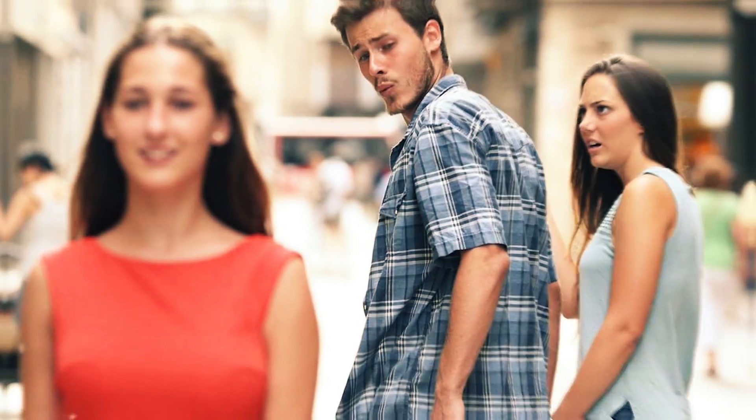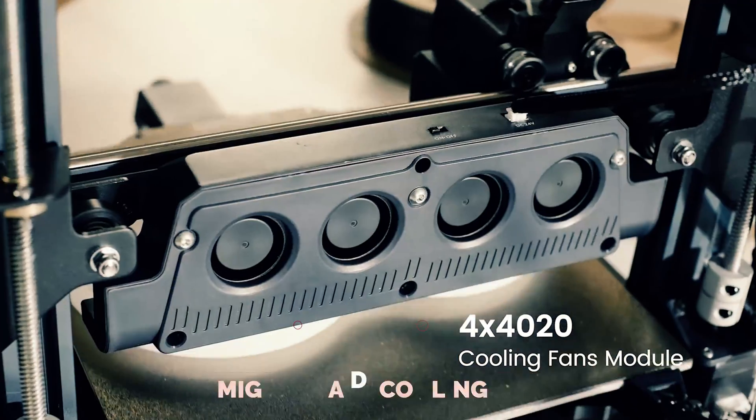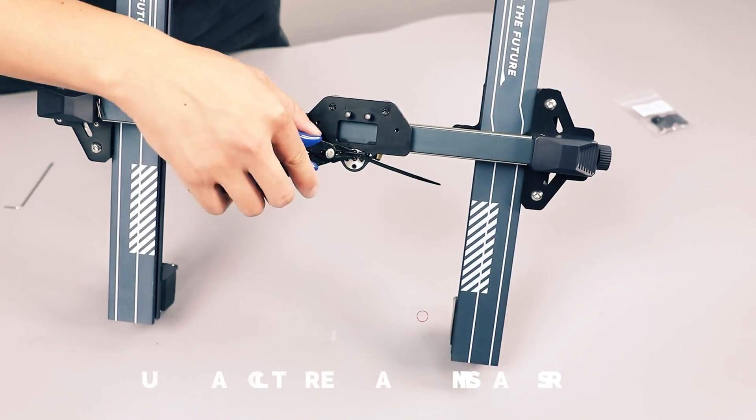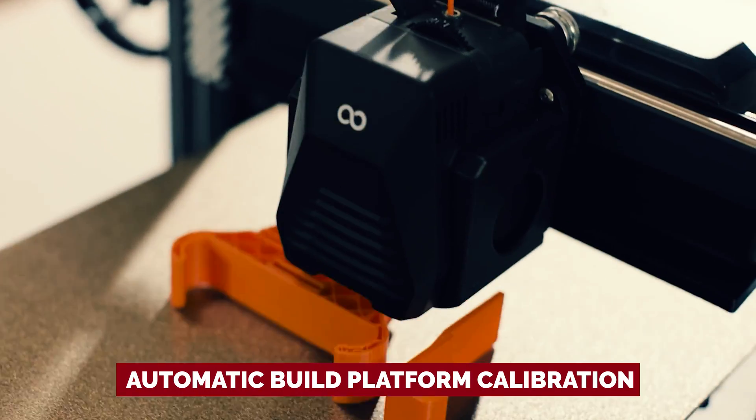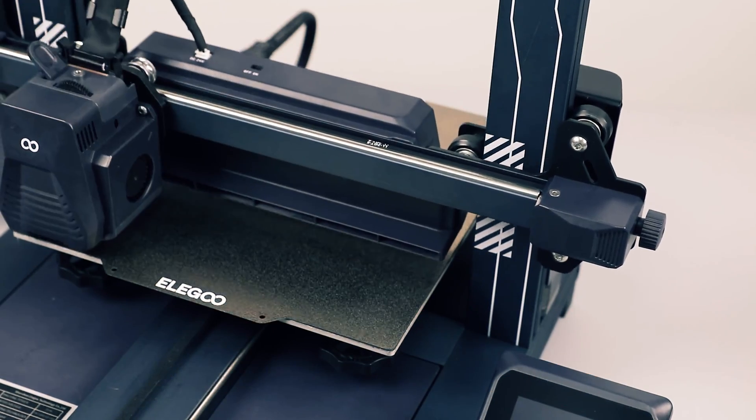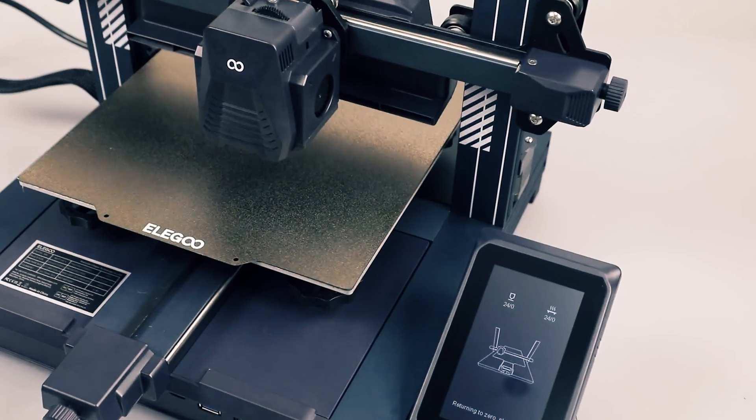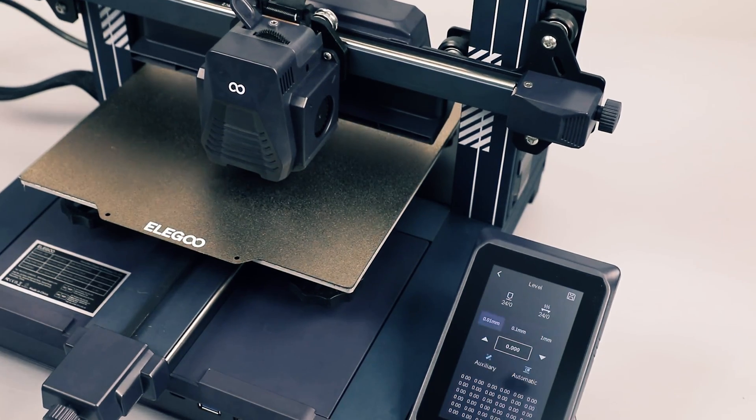While it may resemble a famous clone from a galaxy far, far away, this bad boy stands out with its mighty part cooling fan, dual-threaded Z-axis rods, and automatic build platform calibration. Unleashing a beastly extruder module packed with features, it's no wonder the Neptune 4 Pro rocketed straight onto our best 3D printers list.